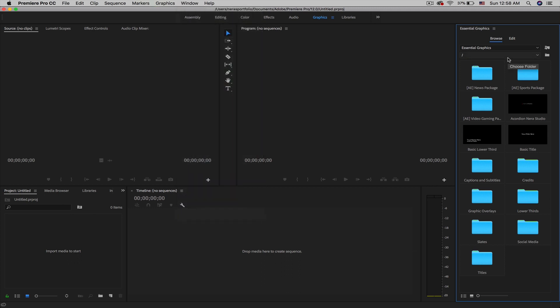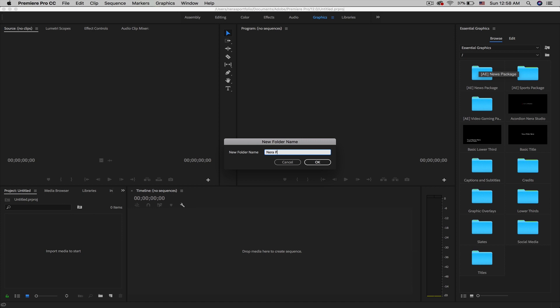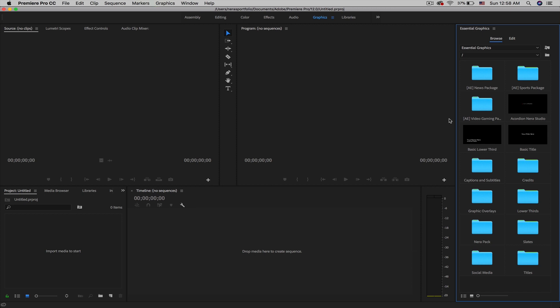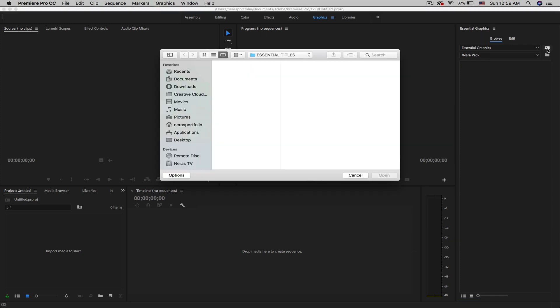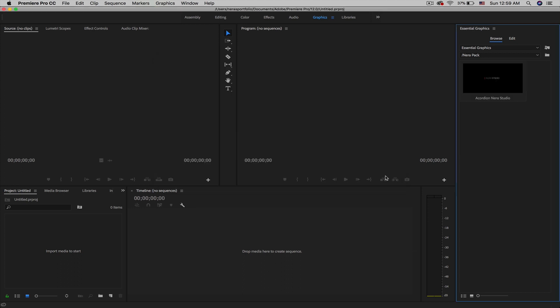The old version came out with a nice option to create a new folder. So let's say you want to create a folder called 'Nera Pack' — click OK and there it is, created as a folder. You can double-click into it. It was a nice option to have separate folders — sport titles, overlays, particle titles. The way to insert templates in the old version was to click this little icon and select them one by one, which was a bit tedious if you have more than 100.